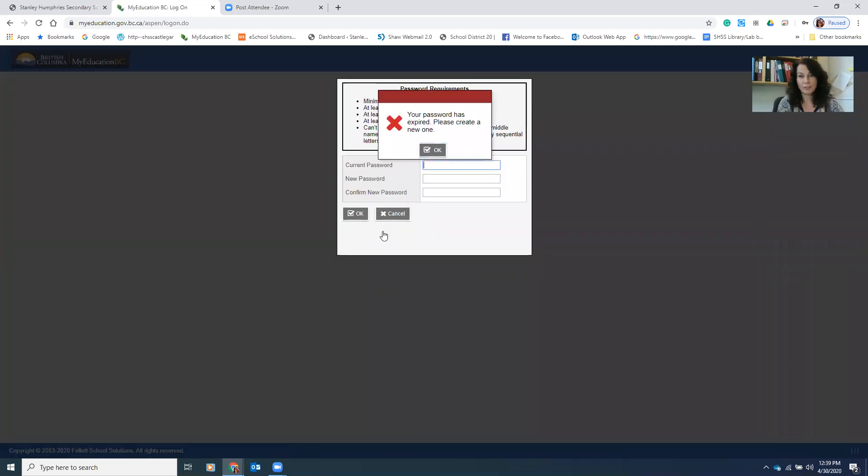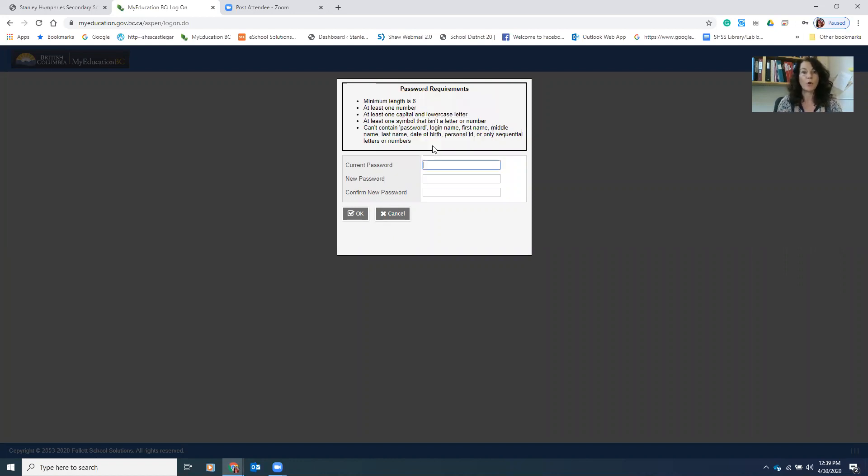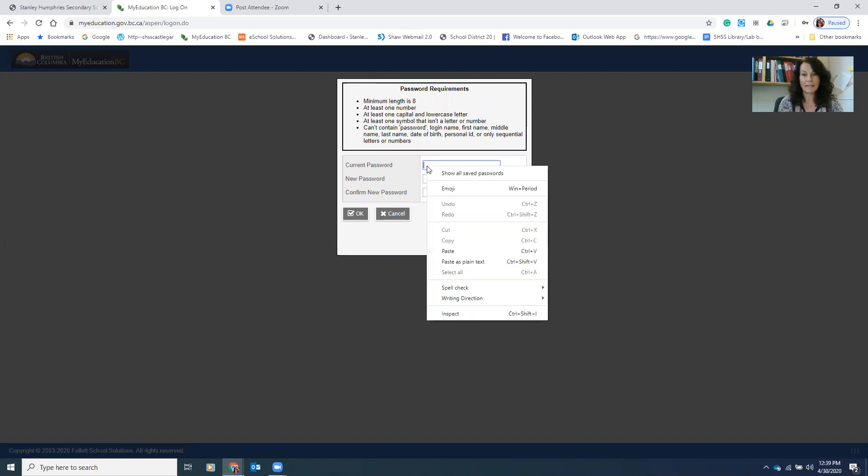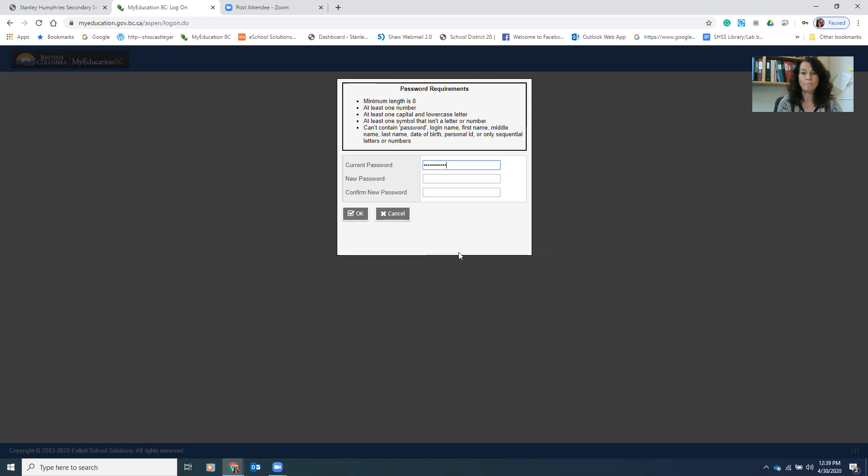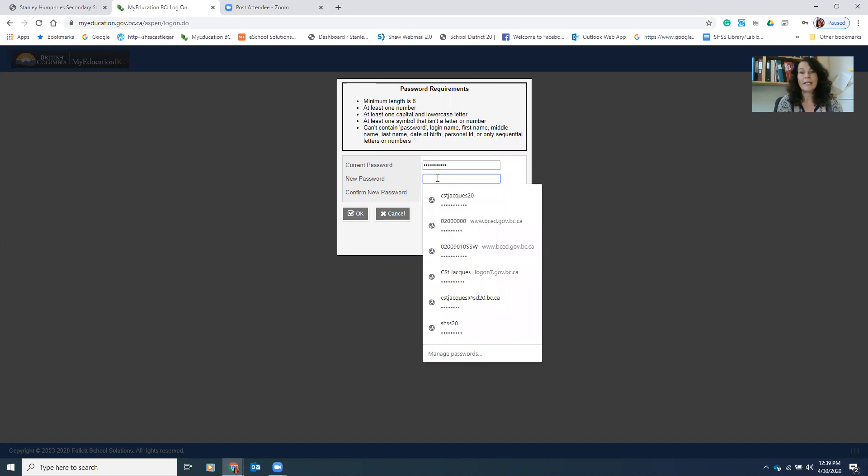That's going to bring you to this screen, which is fine. It tells you that your password has expired. Again, that's because it's a temporary one. So we'll okay that and cut and paste again, the same password that you just put onto the last page. That's the current one. And then we're going to create a new password.